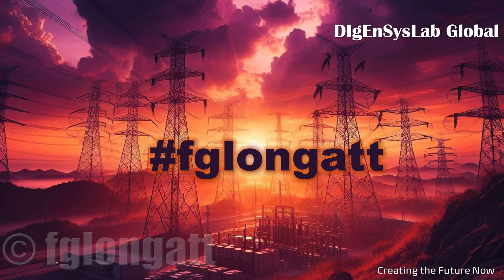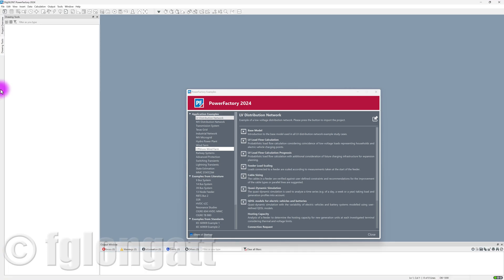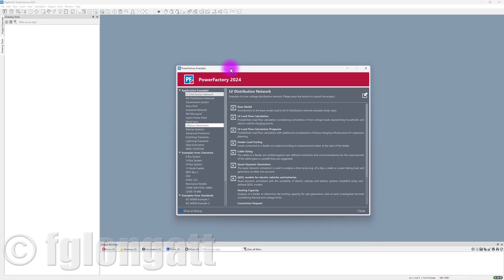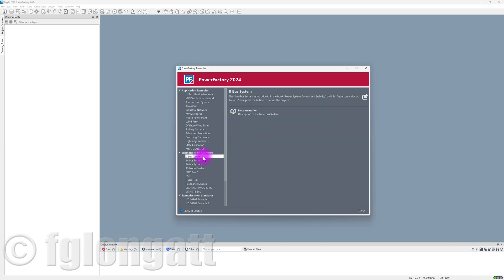So today, the idea of this video is to show you what you need to do. I will start this video using PowerFactory 2024, and I will take advantage of one of the examples included in the software.